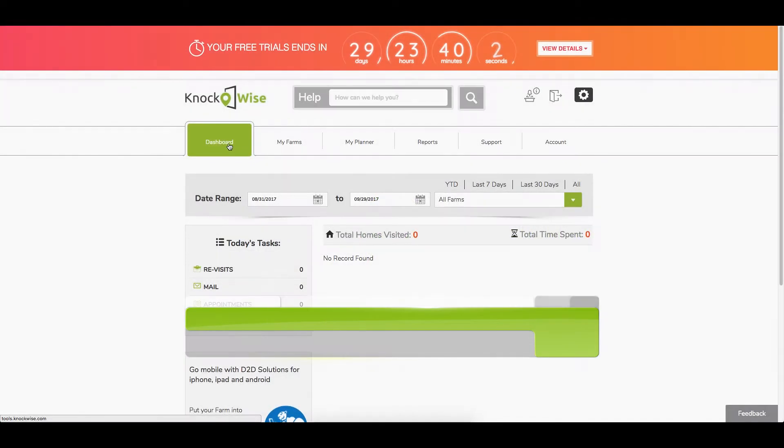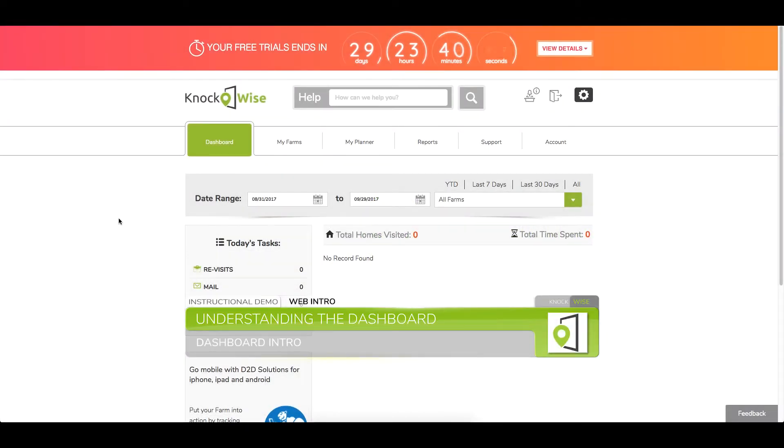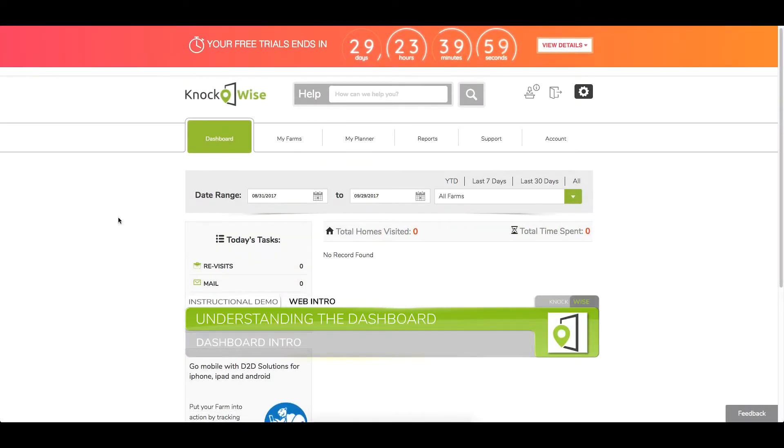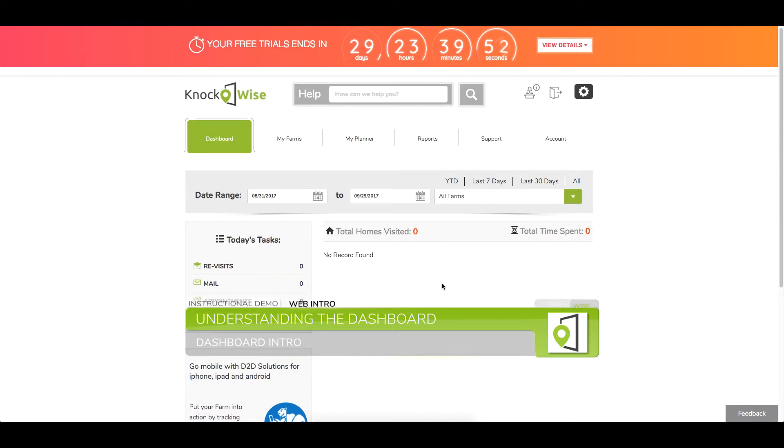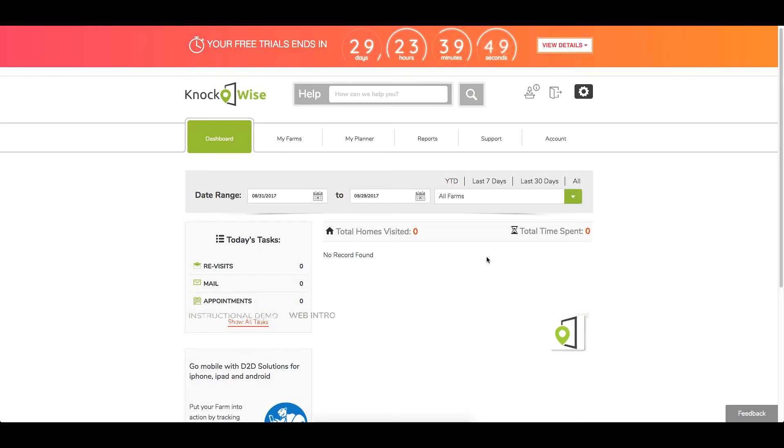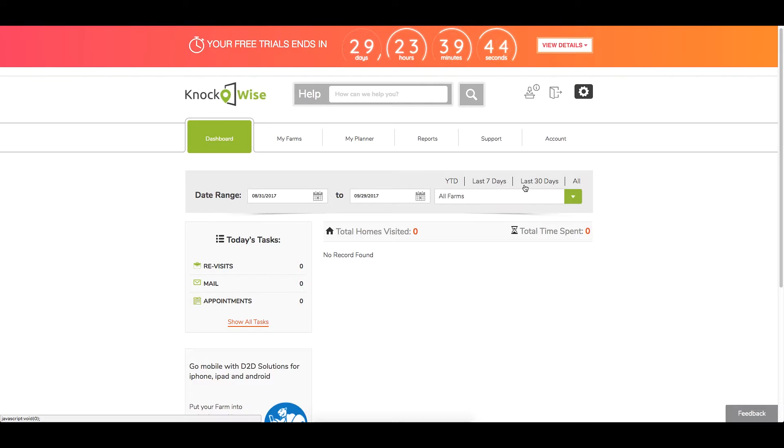Once you've logged into your dashboard, we want to get you familiar with what's there. You've got custom date ranges and a section here for your pie chart, which will break down all your demographics of what you've been doing when you were door knocking. You can do that by custom date ranges or preset date ranges for all your farms.